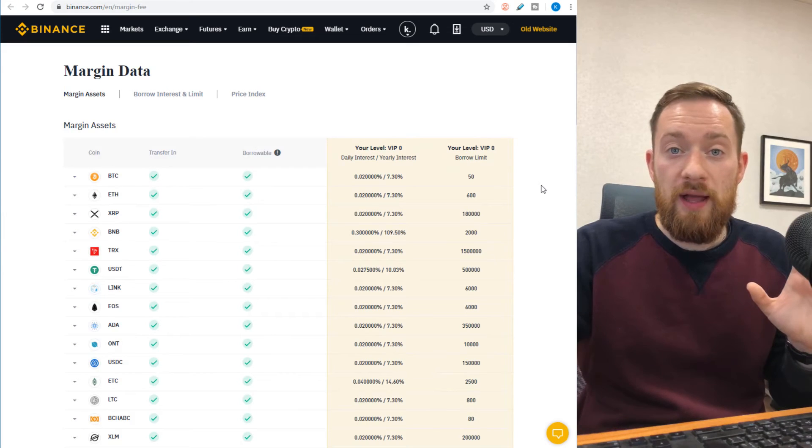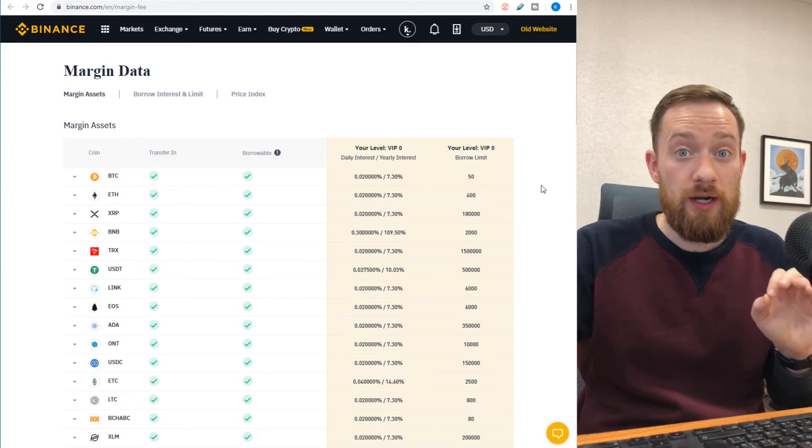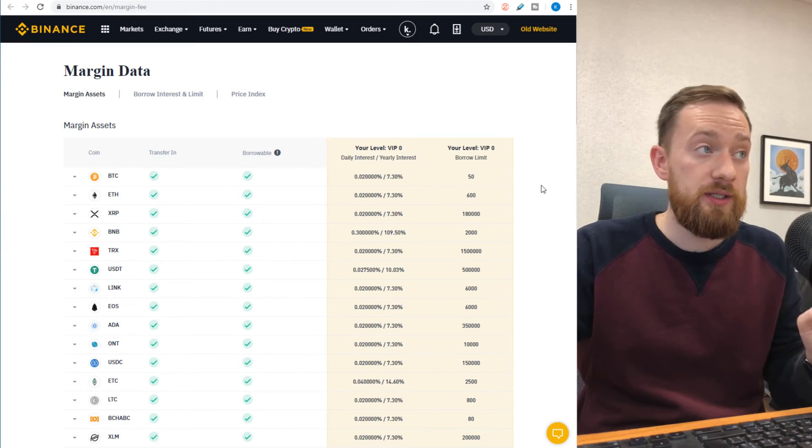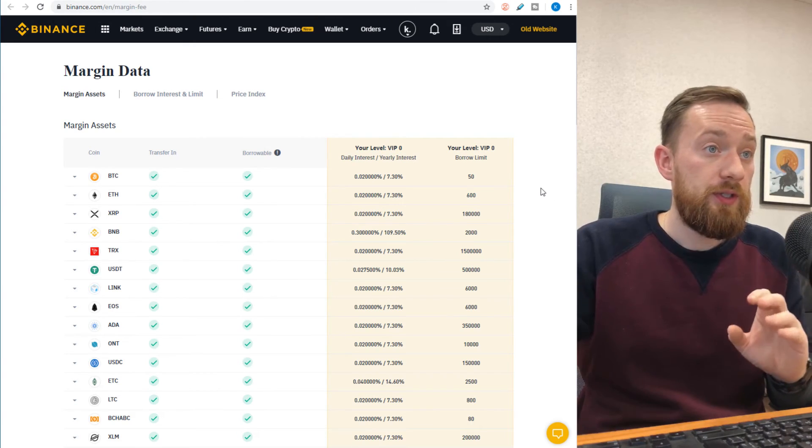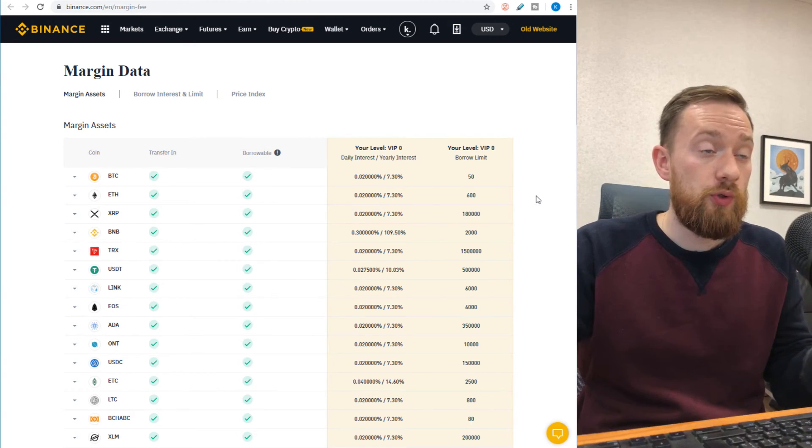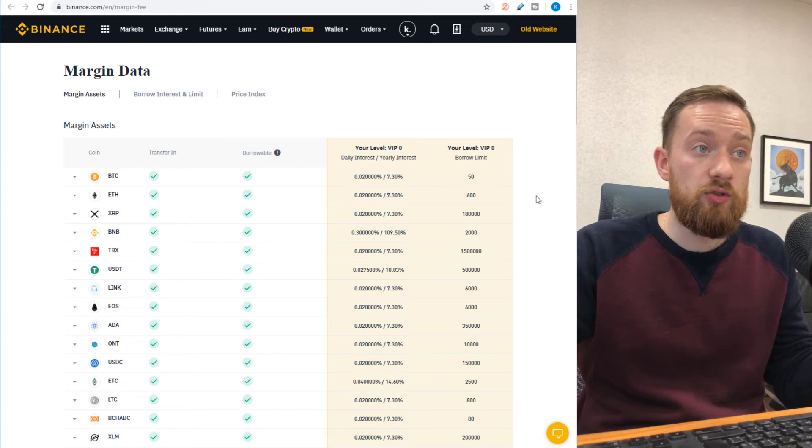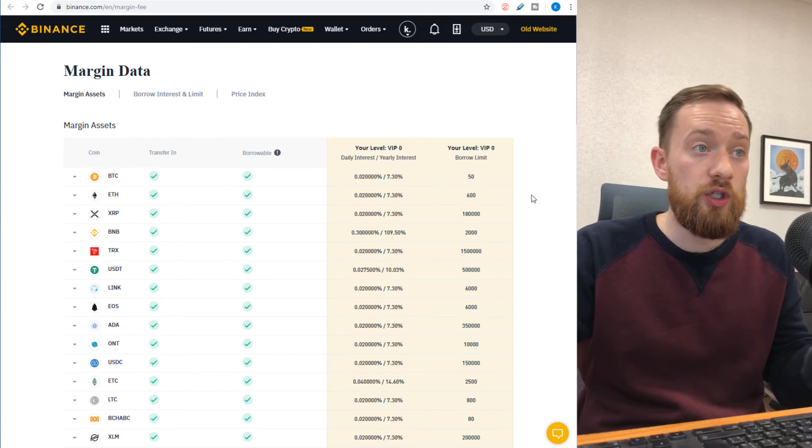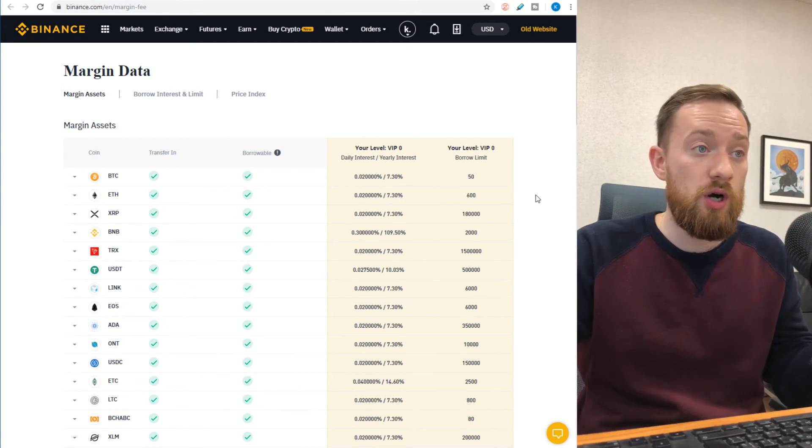One other aspect to take into account when you're trading with margin on Binance is the margin data. This tab will show you all the information in terms of the daily interest and the yearly interest for each currency which can be traded on margin.